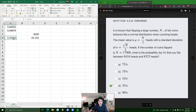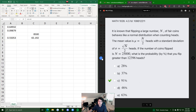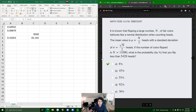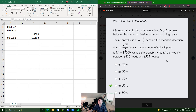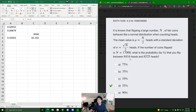We hit enter and find the difference is 0.55, or 55%. So to recap: if it's less than, use the regular NORM.DIST calculation. If it's greater than, do 1 minus NORM.DIST. And if it's between two values, do NORM.DIST of the larger value minus NORM.DIST of the smaller value. If you have any questions please let me know.